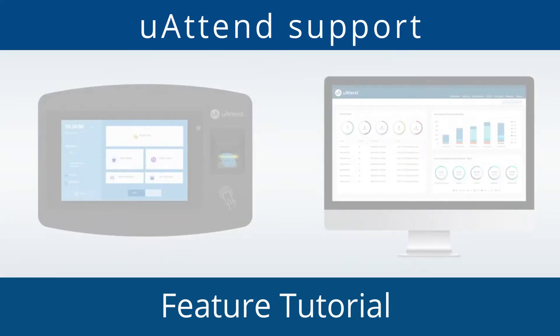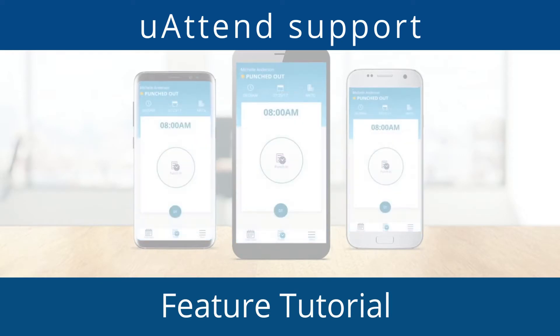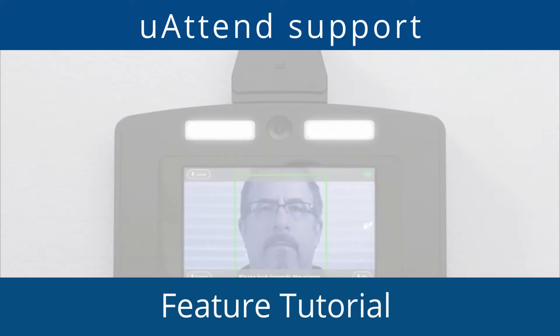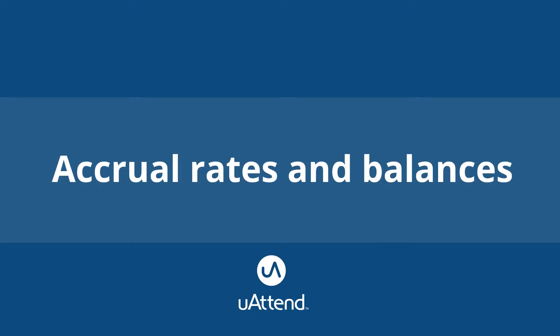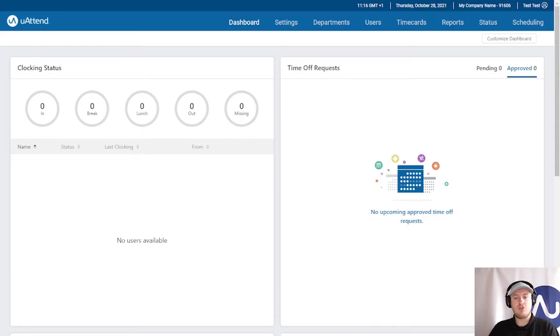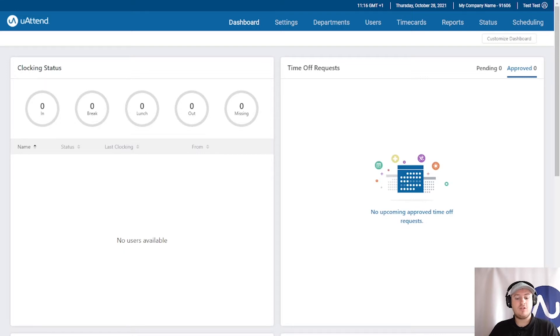Hello and welcome to another UATEND by Chronologic YouTube tutorial. My name is James and I am part of the support team for the UATEND system. Today we will be covering how to add in accrual balances and rates for employees. An accrual balance is essentially what their annual leave entitlement is. It could also mean the rates that we set for how much holiday they are allowed to earn whilst they work.